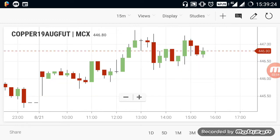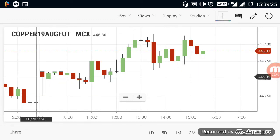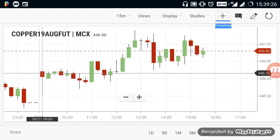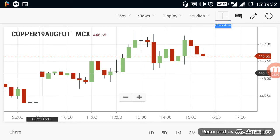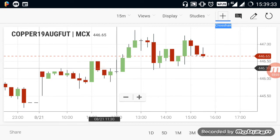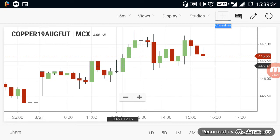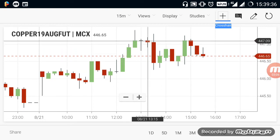Let's look at the Copper range. The Copper range is open in the 446.20 range. If you look at the top of the price, there is a strong price. If you look at the 447 range, there is a strong price.